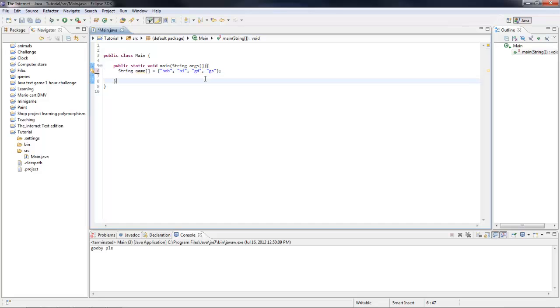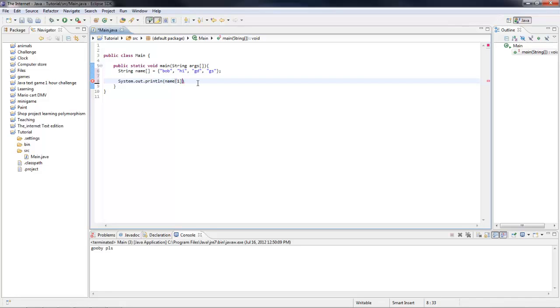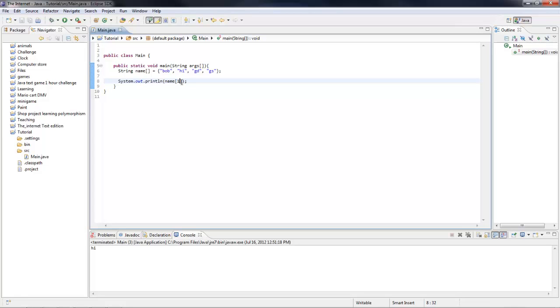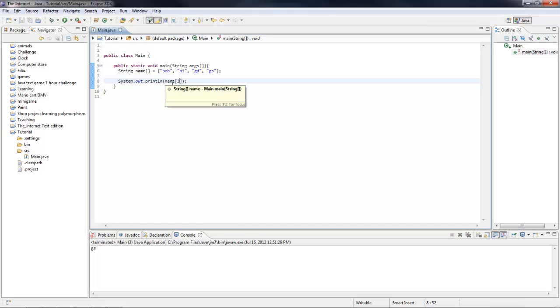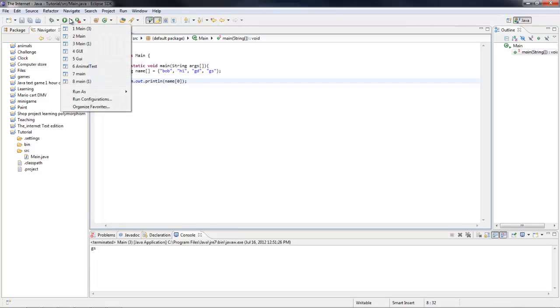So now let me show you how to print these out. So we're going to still do name one, name two, name three. It's, after that, name zero, I think. Name zero.